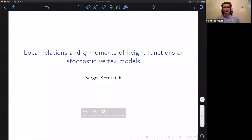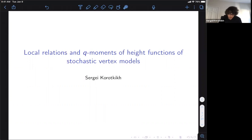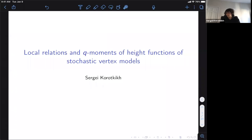Today I'm going to have a talk with my friend Sergey about height functions of stochastic vertex models. Thank you for coming. Thank you, Slava, for organizing and managing all the seminar — it is really great and I'm glad to be a part of it. Today I'm going to talk about the stochastic six-vertex model, which was discussed a bit already during the seminar.